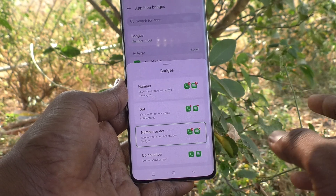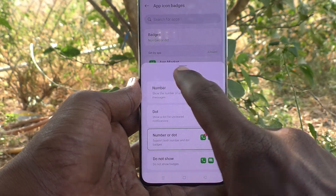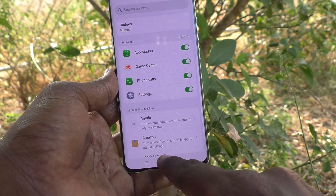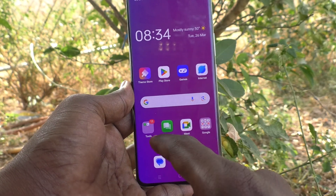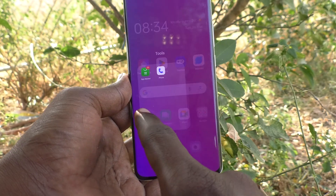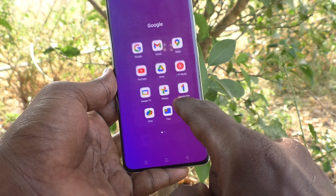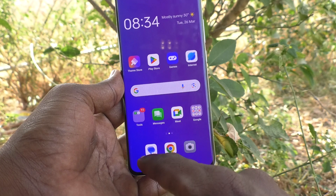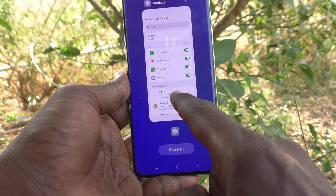If you would like to change it to another option, you can choose to show only numbers for all notifications on app icons. See here — 11 numbers are showing on one app, and no numbers are showing on others.